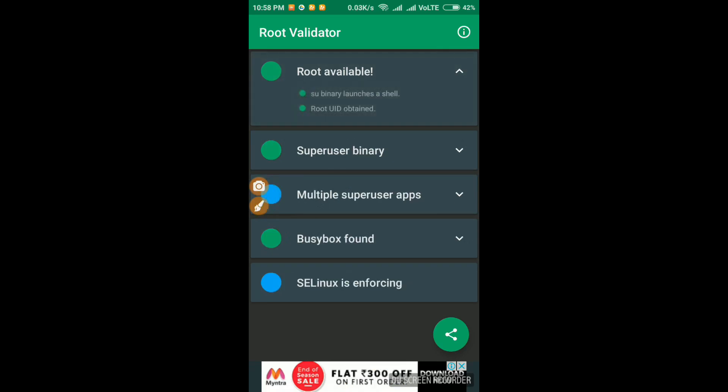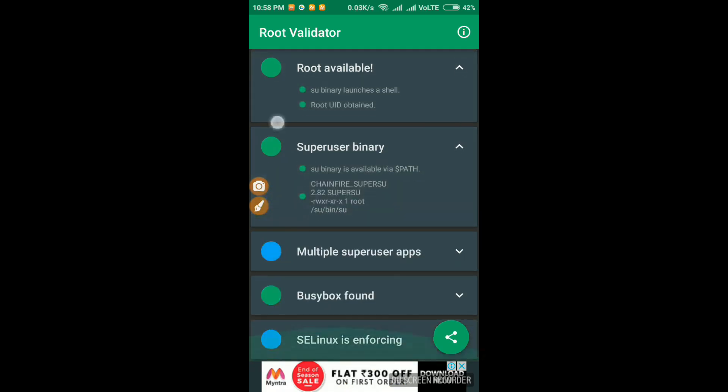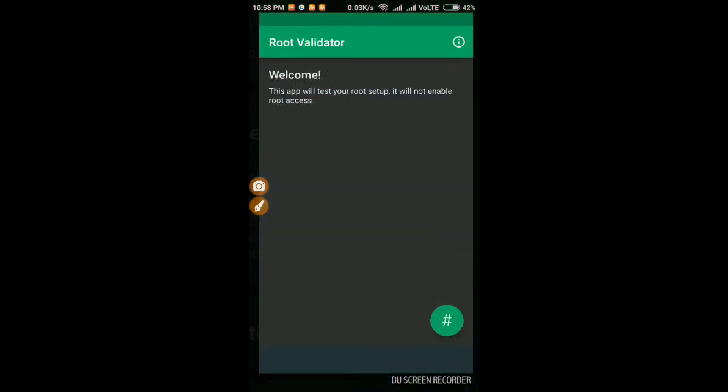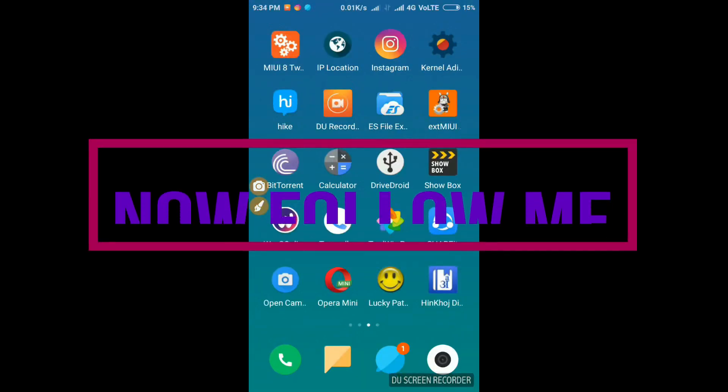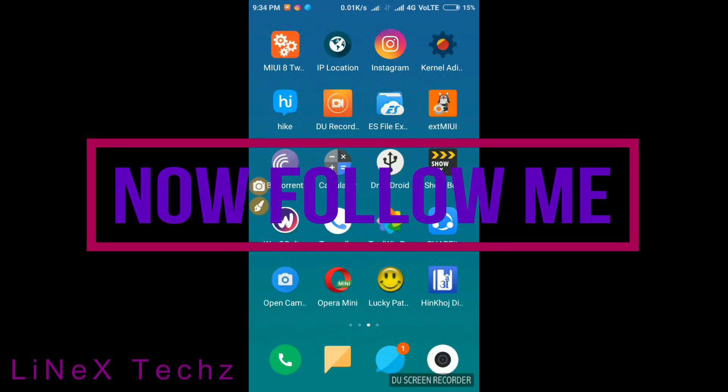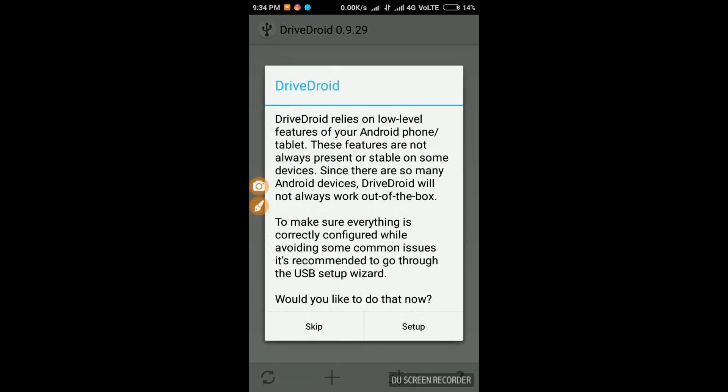You can see that the rooted device shows as a user binary. Now let's open the DriveDroid app and go to setup.